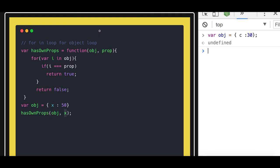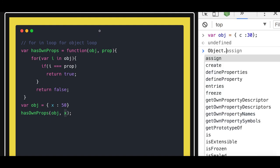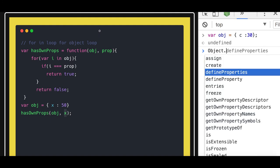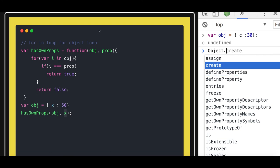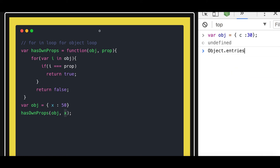Now this capital Object function has all these methods: defineProperties, Object.create will create a new function, Object.assign is used to inherit the properties of an object into another object, then Object.entries.